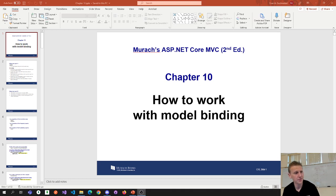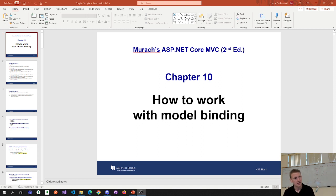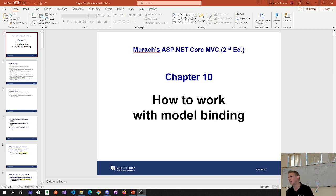As mentioned before the recording, we're going to break down this chapter into two parts. Part one is going to be more of the theory, and part two will be more of the code-along. So this is really part one, just focused on the theory.